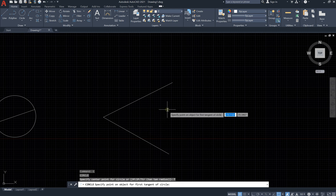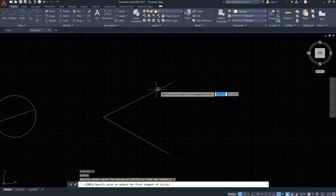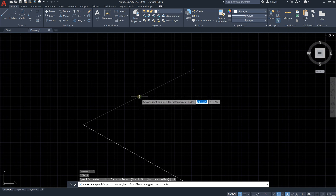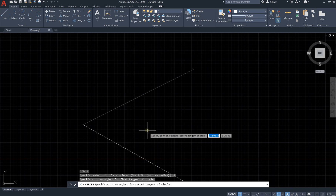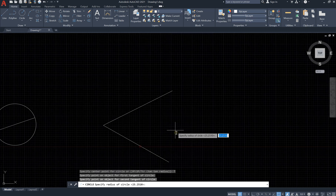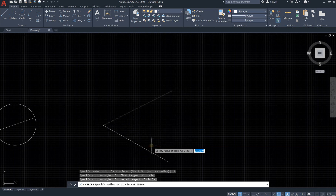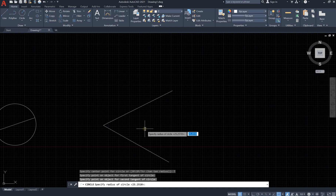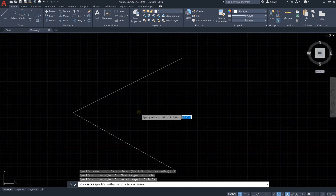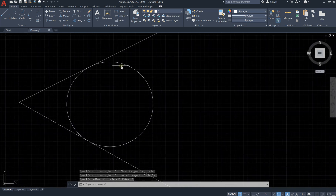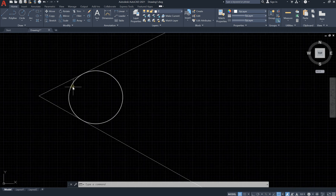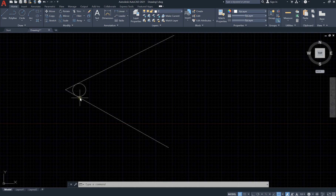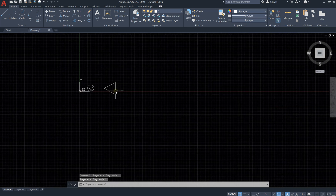Select the first tangent line, then the second tangent line for the circle. Now specify the radius — let's say 5 meters — and press Enter. You can see we have a circle with a 5-meter radius where both lines are tangent to it. So we've learned all the different circle commands in this lesson.